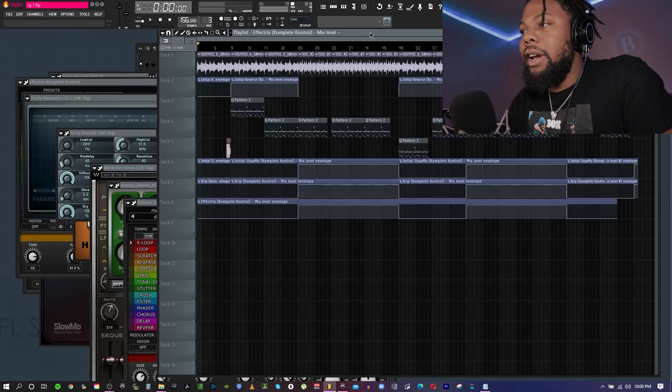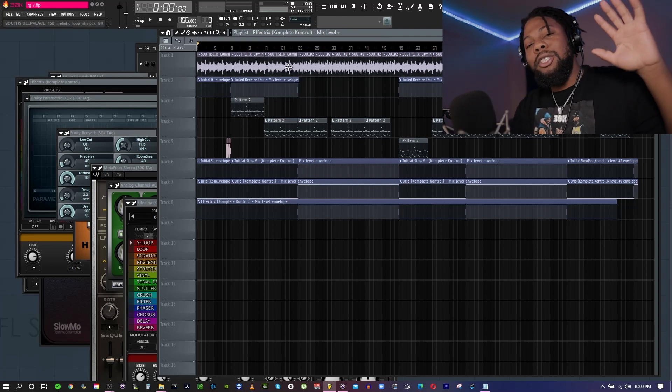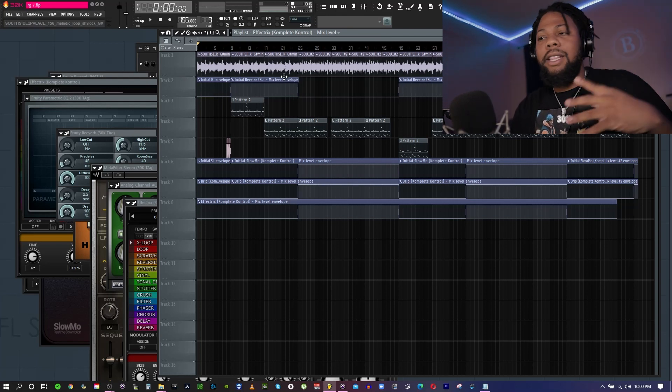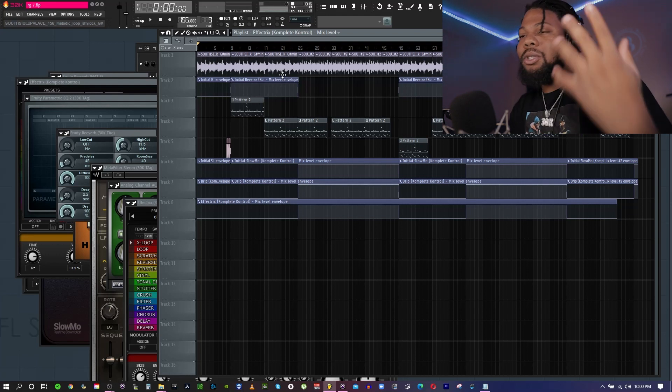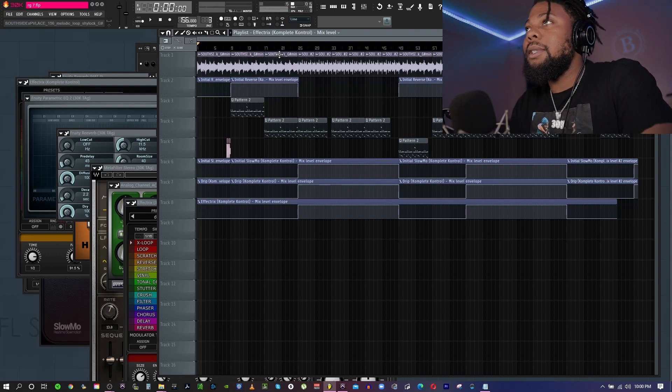If you're new to the channel and you want more videos on music production, beats, and tutorials, make sure you subscribe to the channel to get more videos like this. So I got a beat right here ready to go. I pretty much use five different tips on how to make the beat not so boring, and I'm just going to show you each one of those tips.